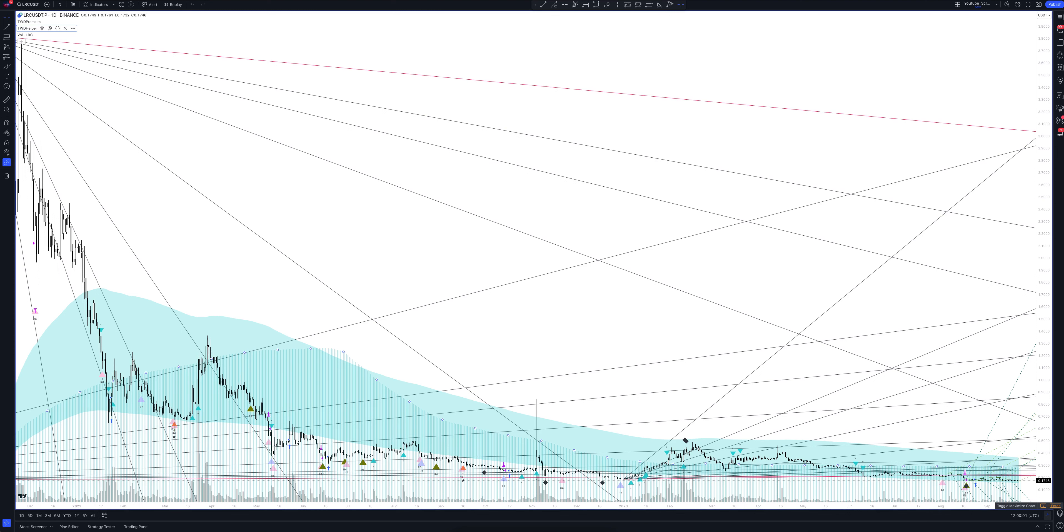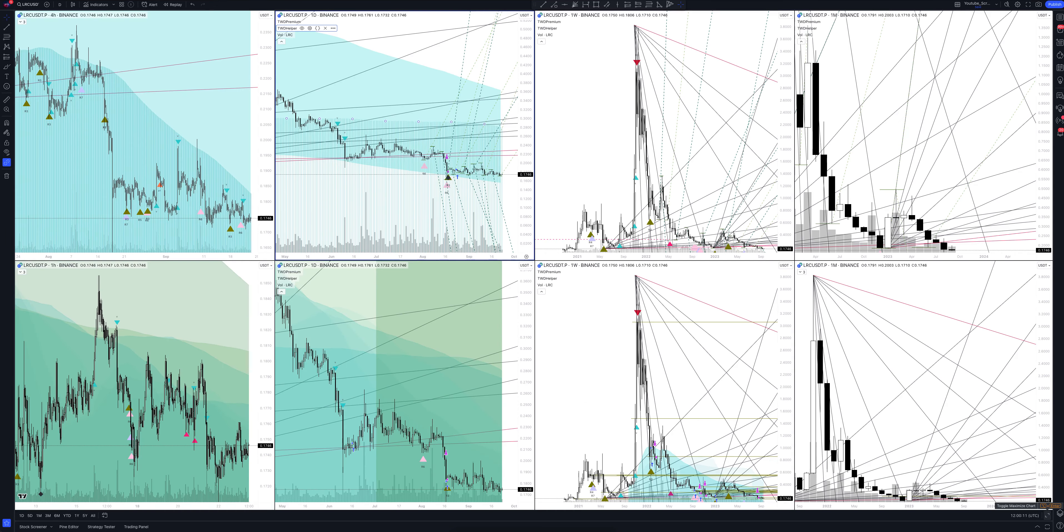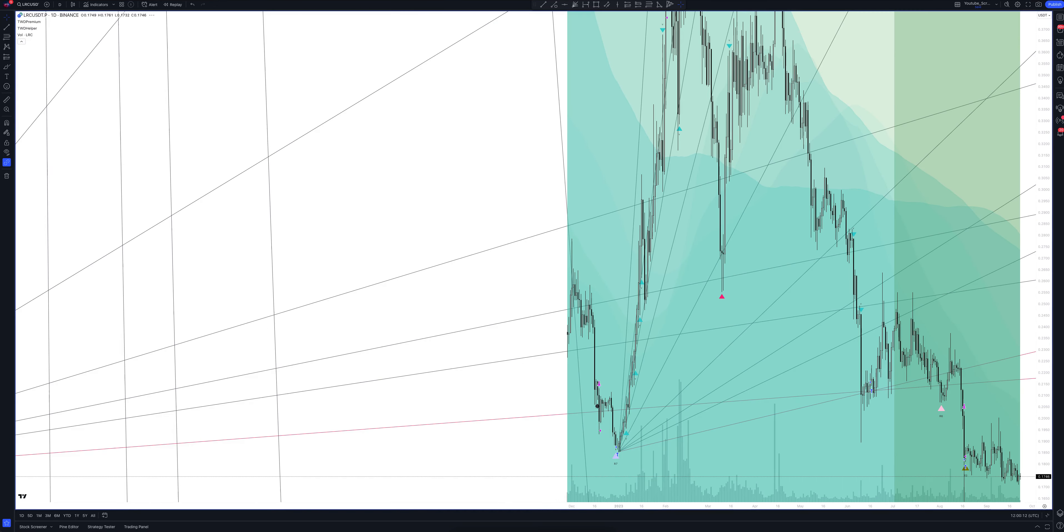Using the intersection of rays, you can accurately determine the trend reversal points, and after receiving a signal from the indicator, you can enter into excellent trades. Now it's getting interesting.